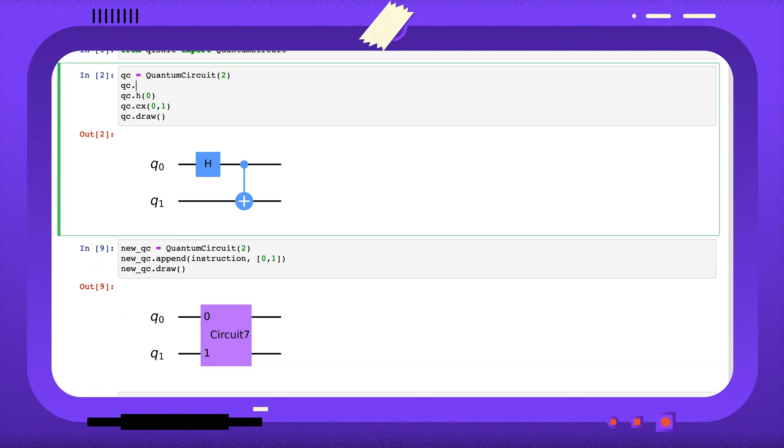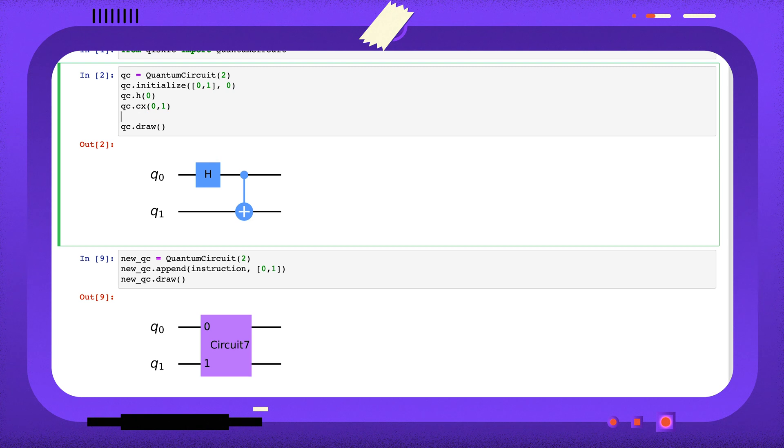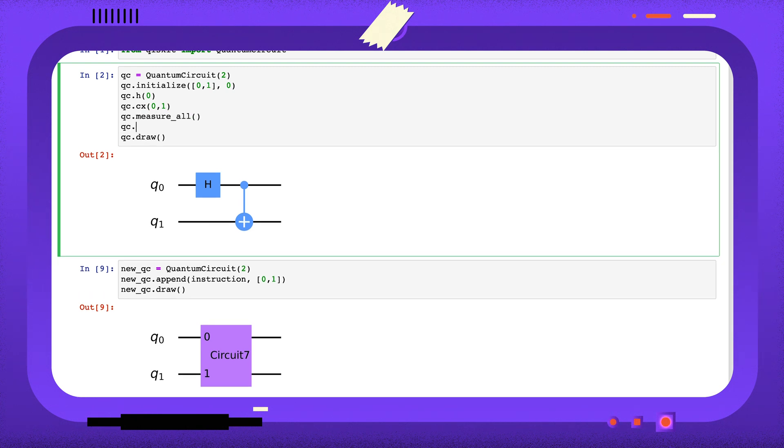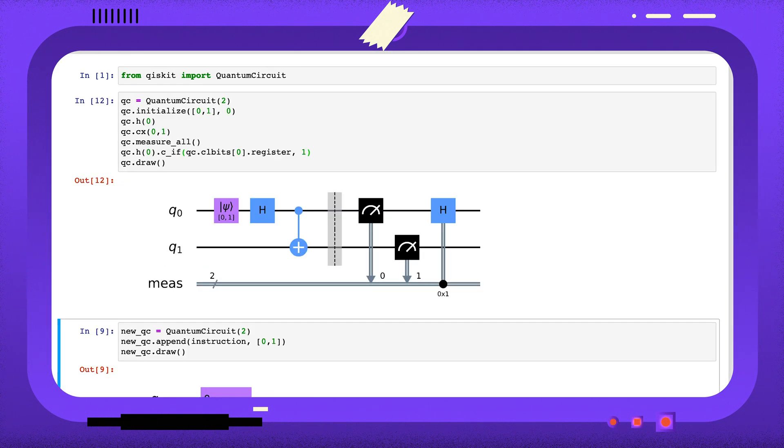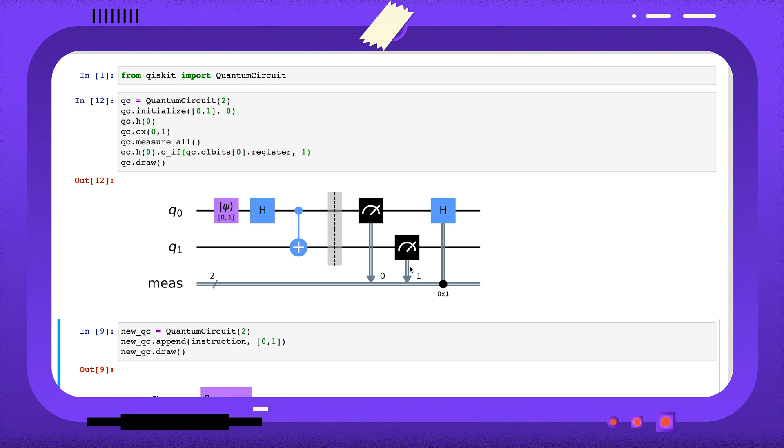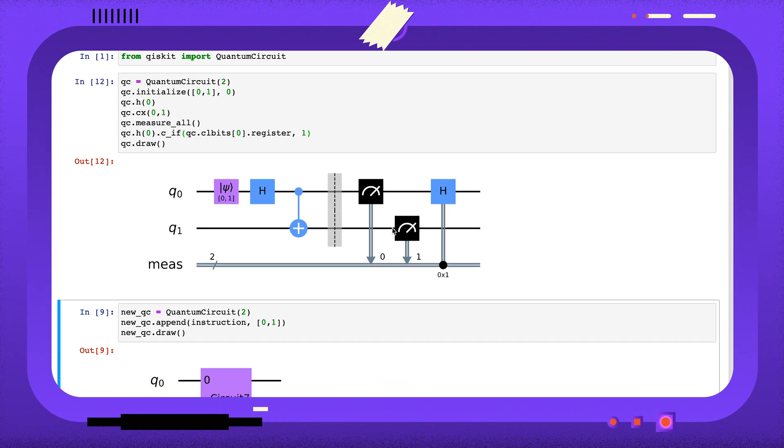I'm now going to add some non-unitary parts to my circuit. Here I've added an initialize gate, there are some measurements, and I have a quantum gate that's conditioned on a classical register.